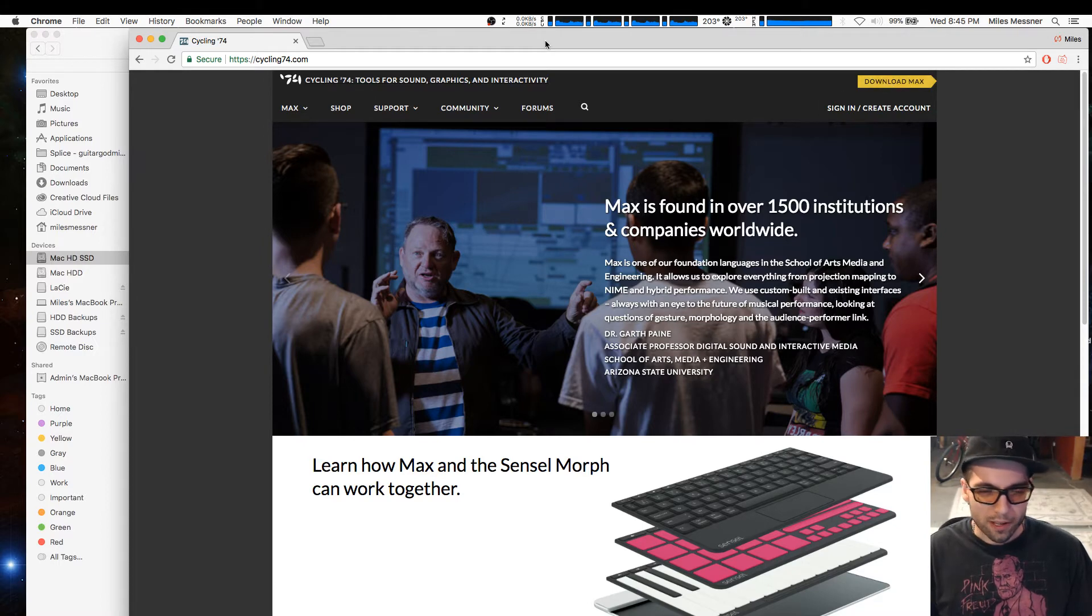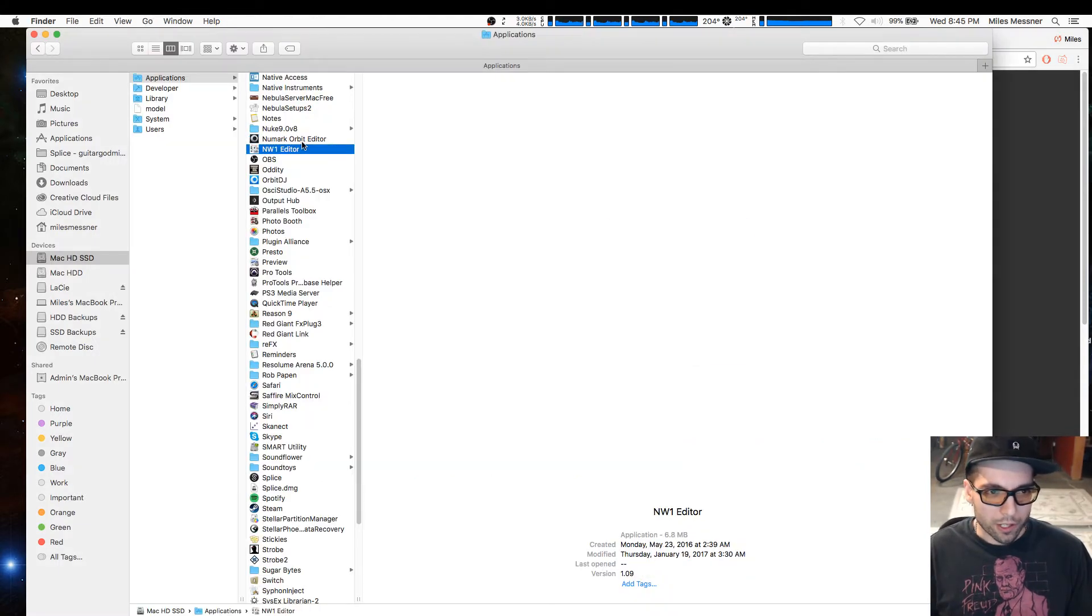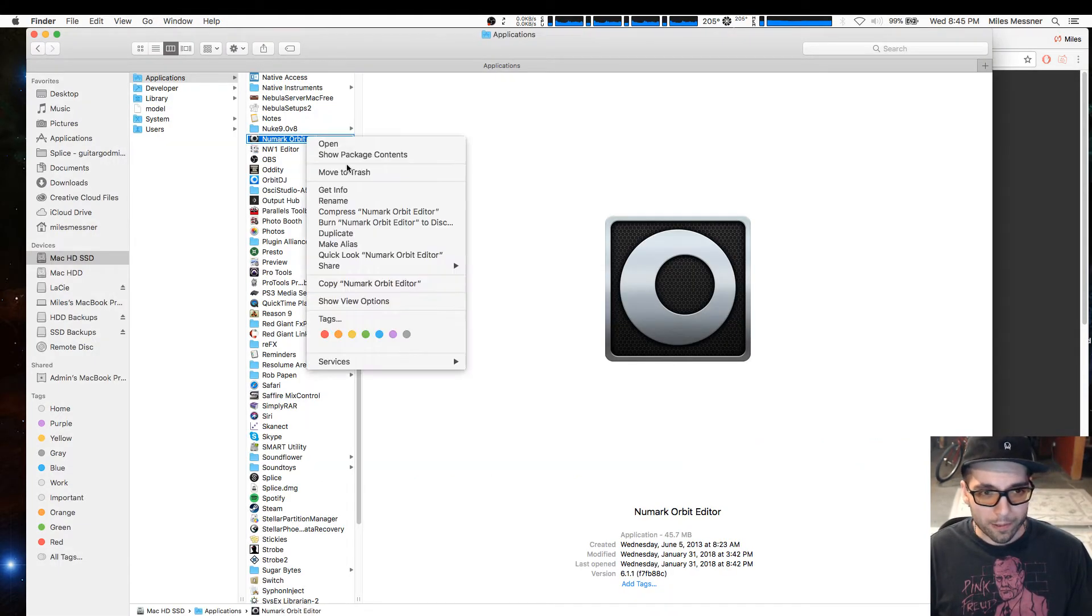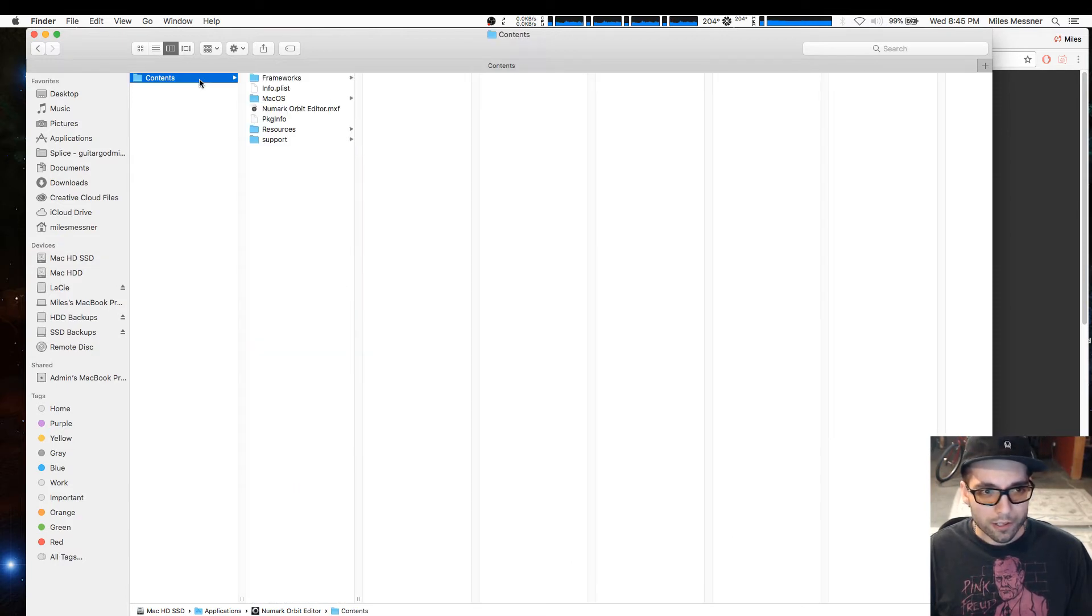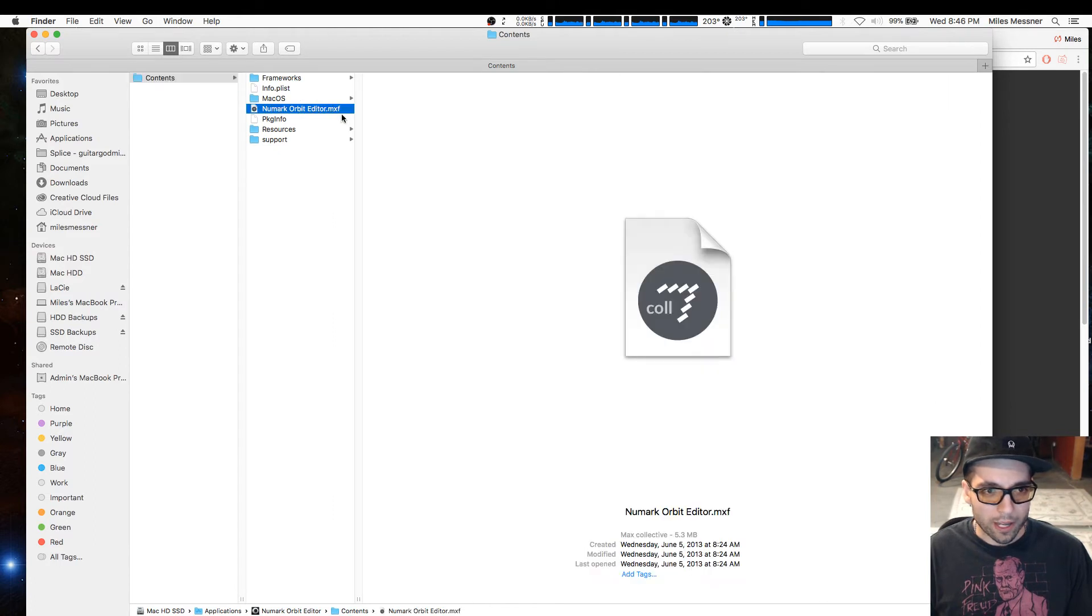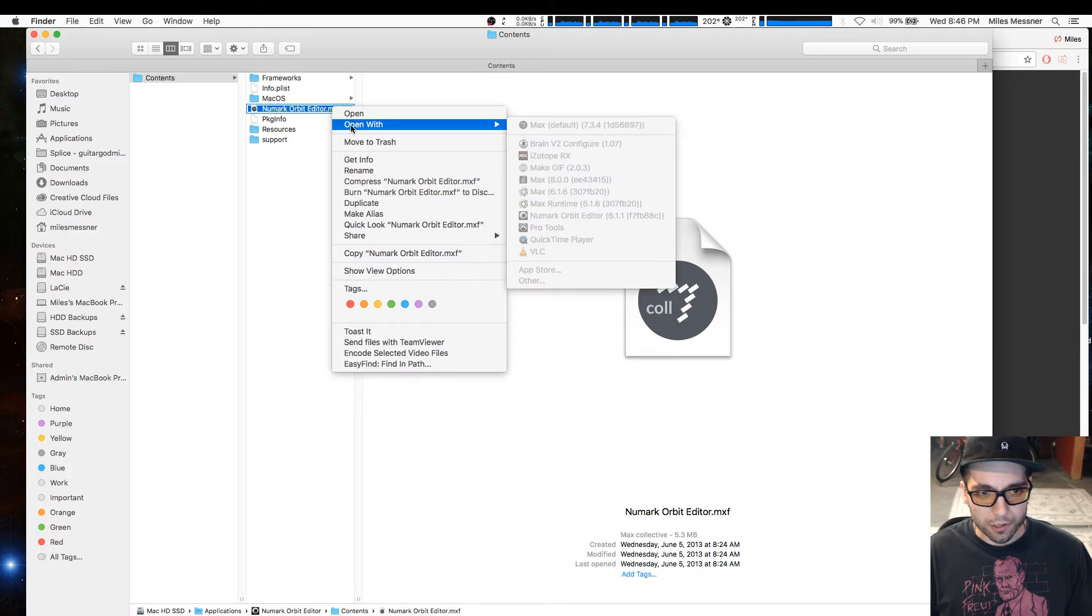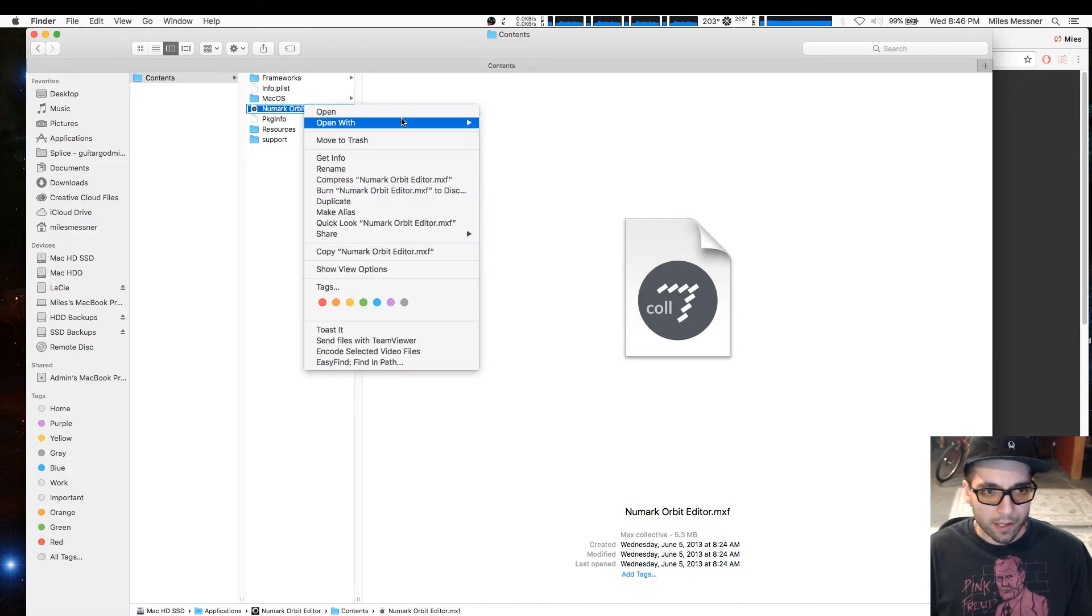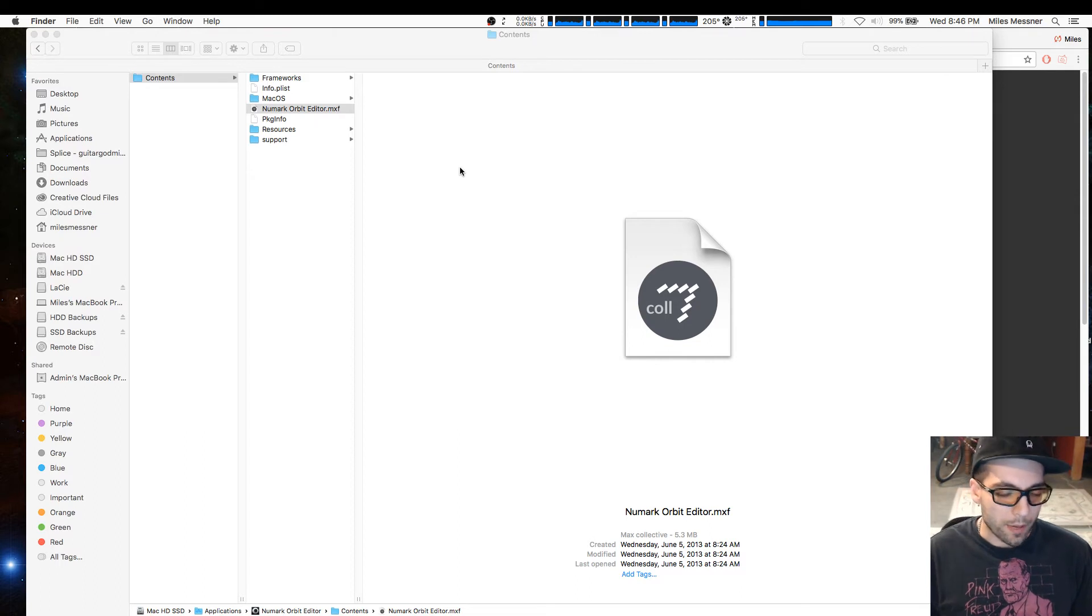Once you download it, go to your Newmark Orbit Editor app, right-click and hit Show Package Contents. Go into the Contents folder, then Newmark Orbit Editor .mxf - that's a Max extension. Right-click that and then open with Max.